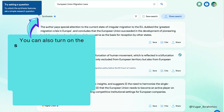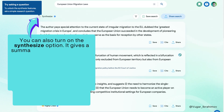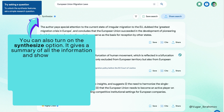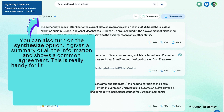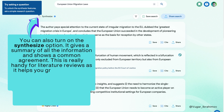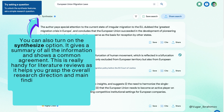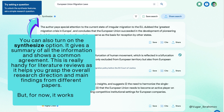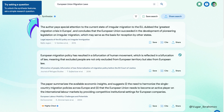You can also turn on the Synthesise option. It gives a summary of all the information and shows a common agreement. This is really handy for literature reviews, as it helps you grasp the overall research direction and main findings from different papers. However, for now it works only with simple questions.